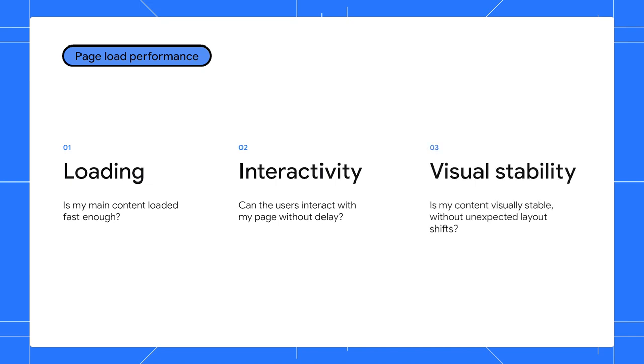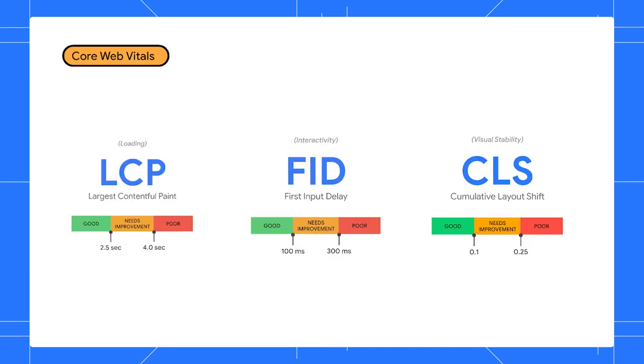The last one is about visual stability. Is there an advertisement popping up halfway while the user is reading the main content? These three key metrics are what we call the core web vitals, the essential metrics for delivering a great user experience on the web.